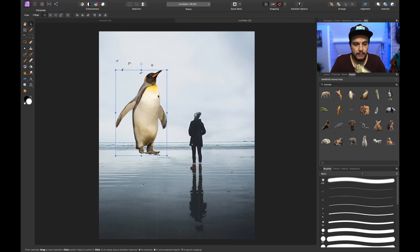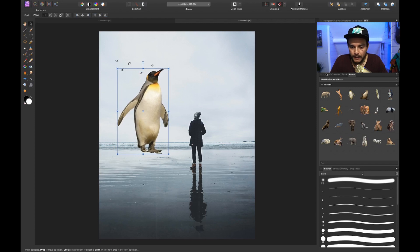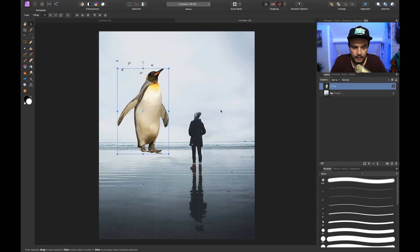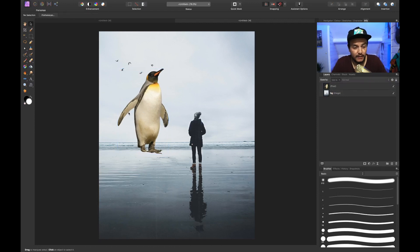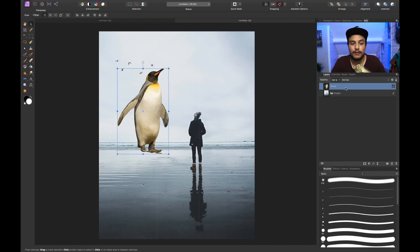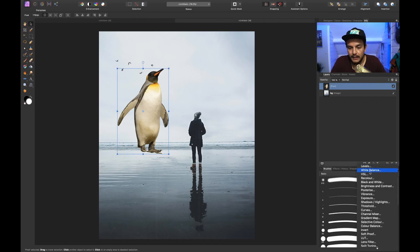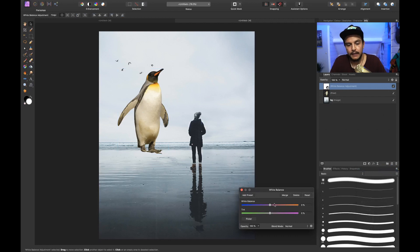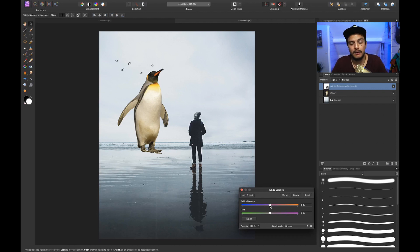Let's drag the penguin and place it right around here. Now in the layers panel you can see the temperature of the penguin — the color is a little bit too warm. So what I want to do is adjust the color first by creating a White Balance layer. Let's go to our adjustment layers, click White Balance, and we can use the top slider to cool down the color of our penguin.